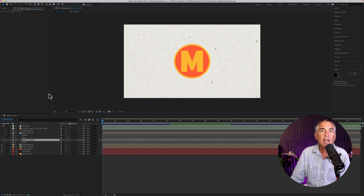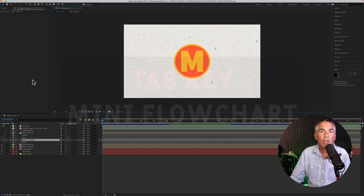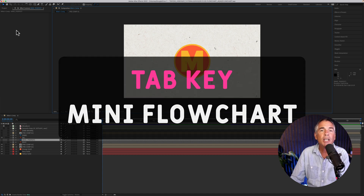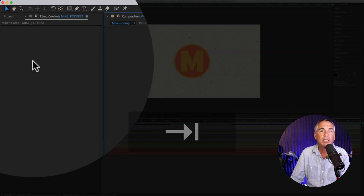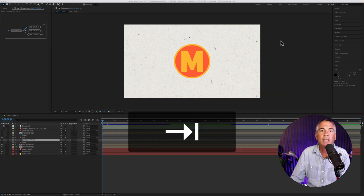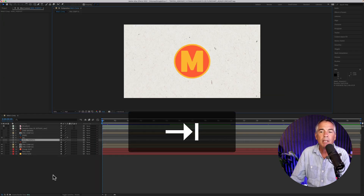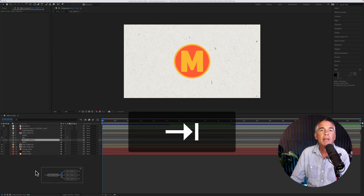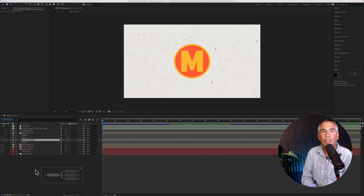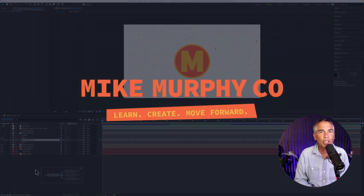So to open or view the composition mini flowchart, wherever your cursor is located in Adobe After Effects, all you have to do is just tap on the tab key. And that is your quick tip in Adobe After Effects CC 2022. My name is Mike Murphy. Cheers.